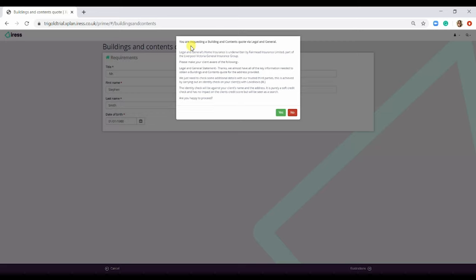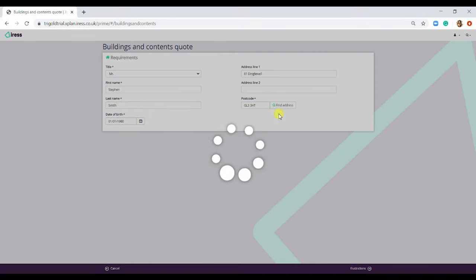This screen is going to pop up, you'd need to read it, double check with your client that they are happy and then simply select Yes to go through to the illustrations.